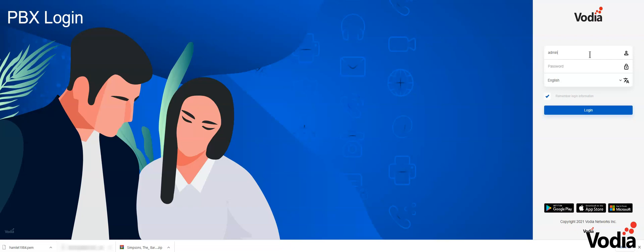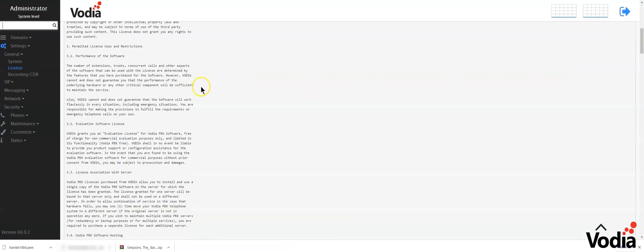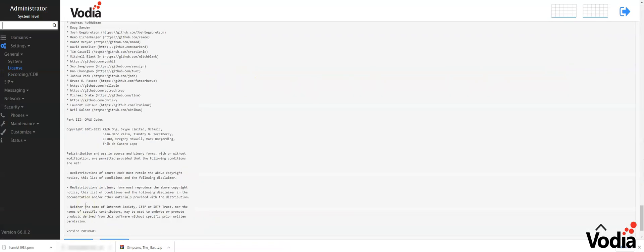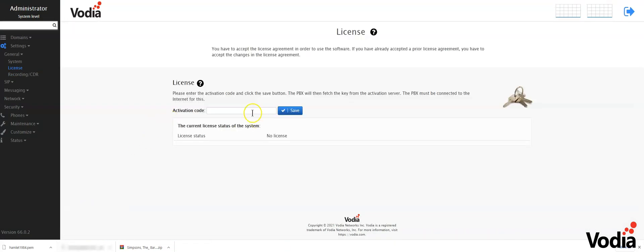When you log in, you want to use admin and no password. You'll see the EULA you can accept, which will bring you to the license page where you can get an activation code.